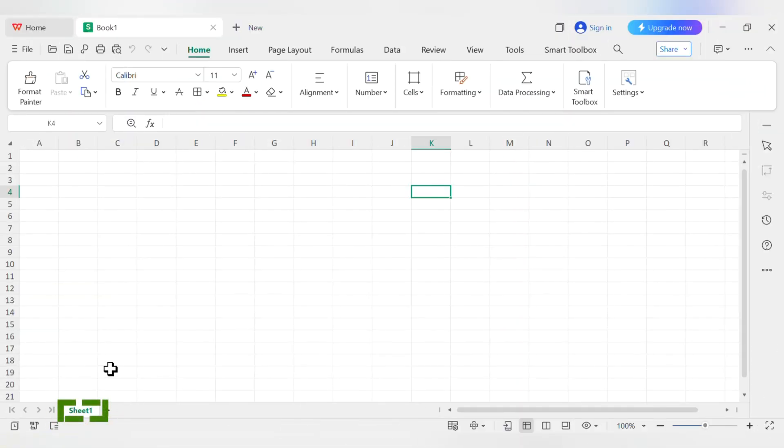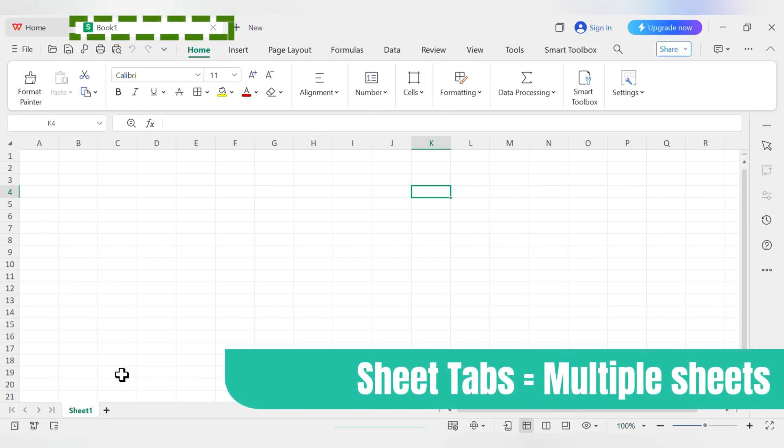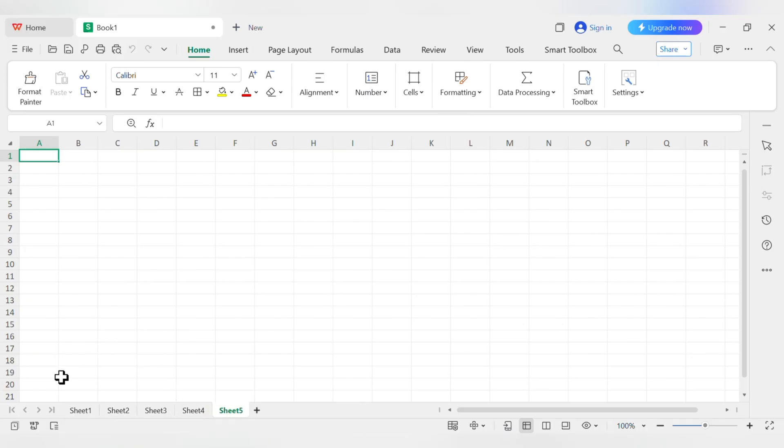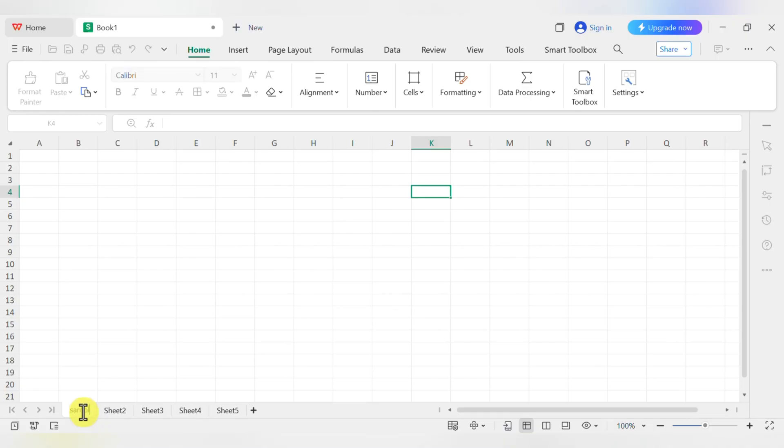And fourth, look all the way down at the bottom. You'll see a tab that says Sheet 1. A single file, which we call a workbook, can have lots of these worksheets. You can add more by clicking the little plus sign. This is great for keeping things organized, like having a different sheet for each month's budget. You can even double-click the tab to rename it to something that makes more sense.